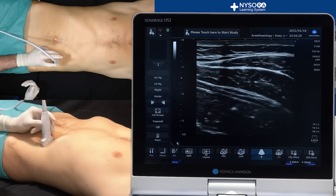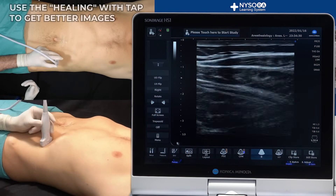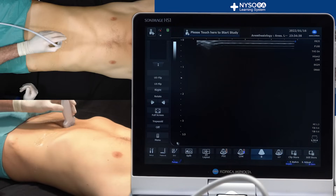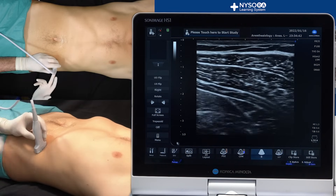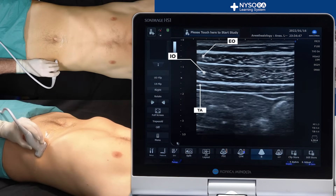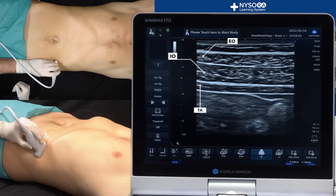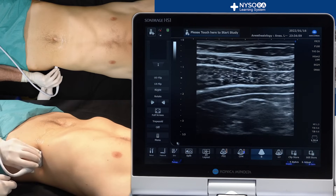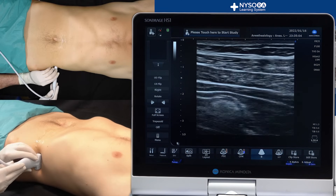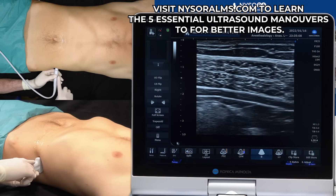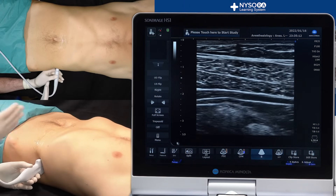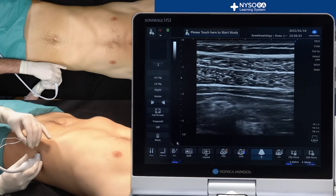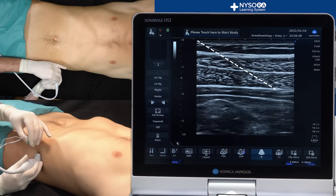When you do the TAP block, use heeling. Heeling of the transducer can really help you align those muscles nicely horizontally, like you see in textbooks. If as you go more lateral you do not heel, you're going to lose that nice image and the muscles will appear slanted. You really want to use the heeling maneuver to align the muscles of the abdominal wall horizontally. Continue going laterally and use the heeling maneuver — you can see the difference without and with heeling. Once in the mid-axillary line, introduce a needle in an in-plane fashion to reach the layer between the fascia of the internal oblique and transversus abdominus muscle.